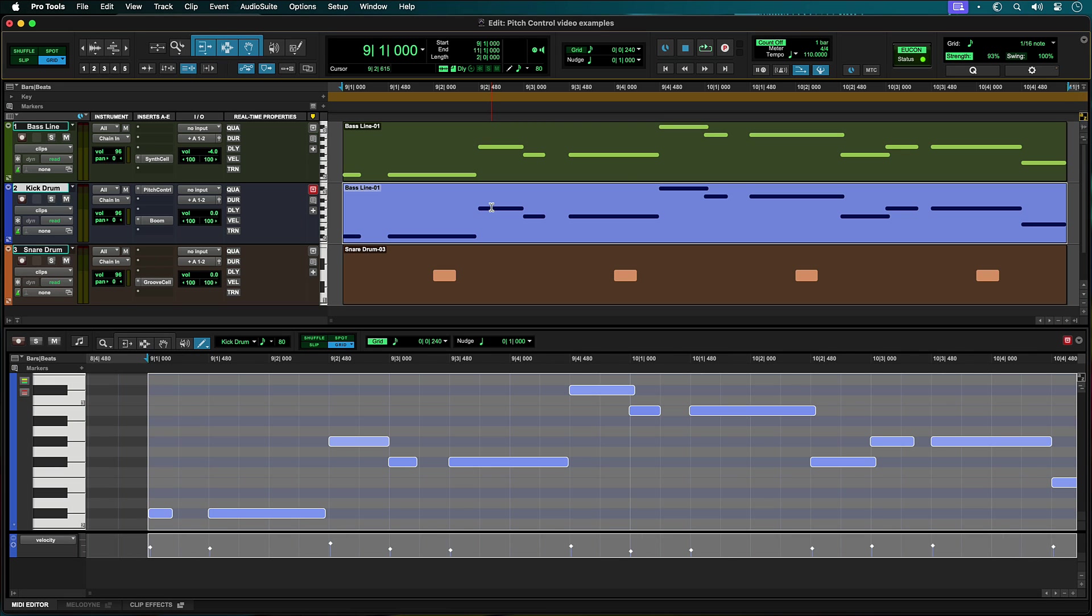The part will need to be edited so that all the notes trigger just the kick drum in the boom kit. Pitch Control will allow us to quickly do this without extensive editing.